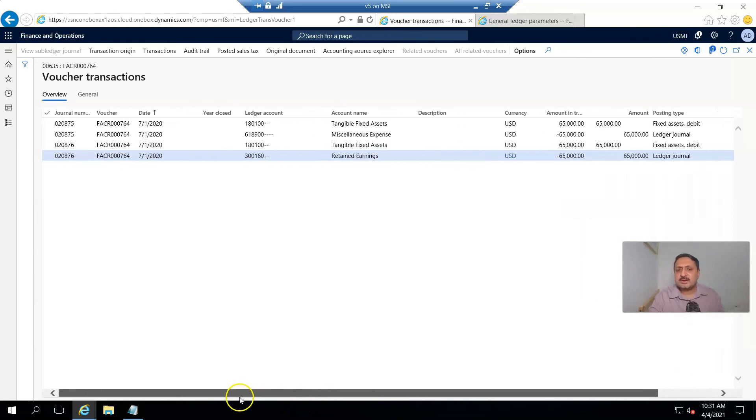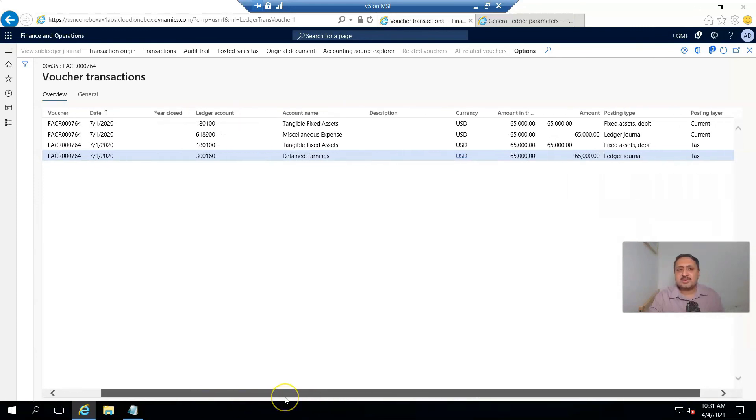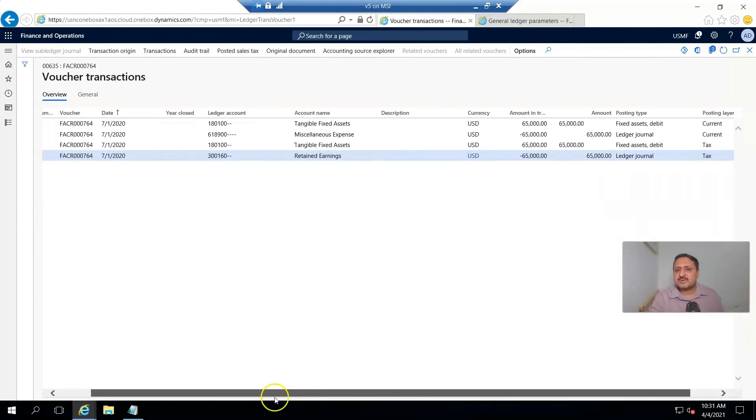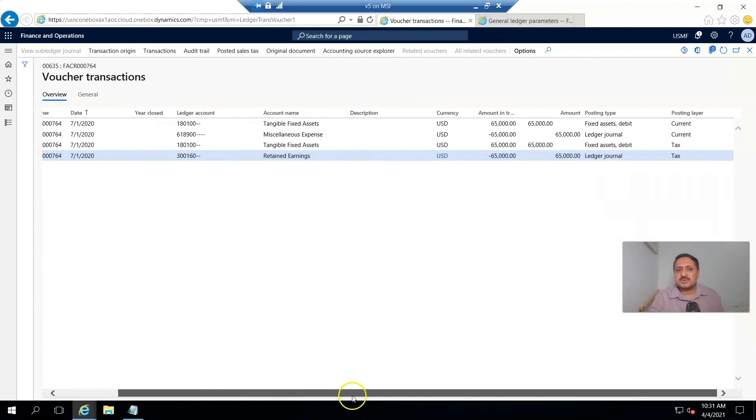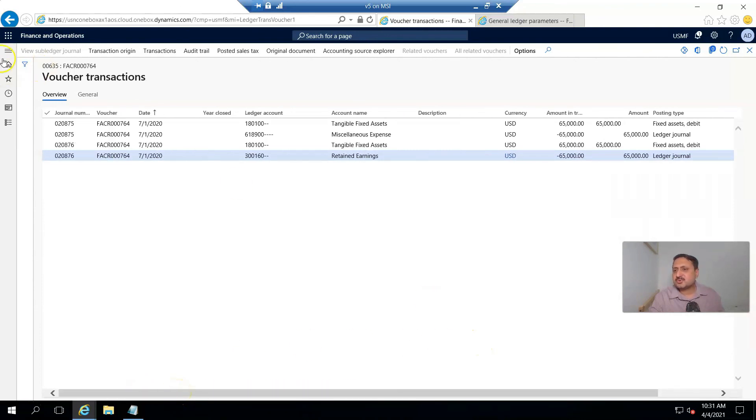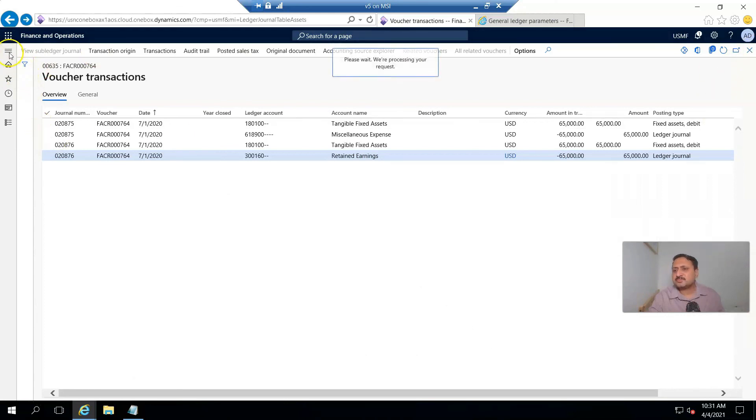Retained earnings is credit, miscellaneous expenses tangible. This account will be hit as a result of this transaction posted. Now if I go back...